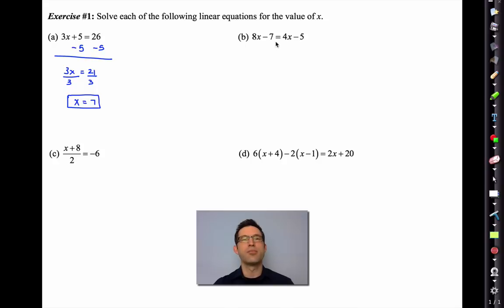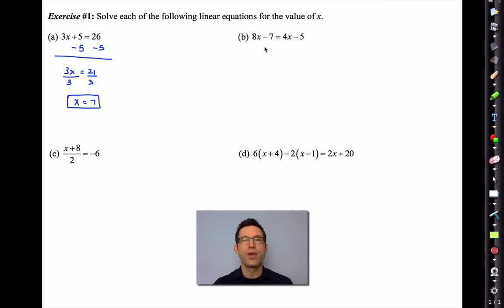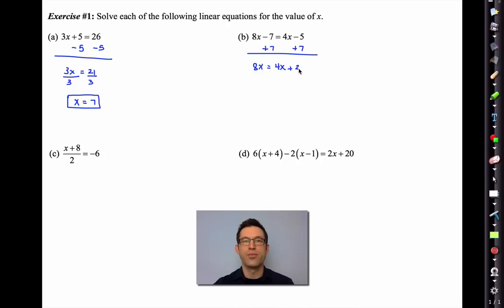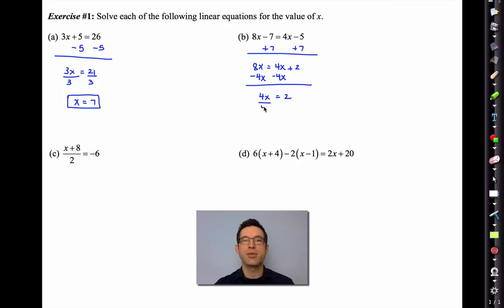Letter B has variables on both sides and you've got some choice. We could move all the variables to one side and all the non-variables to the other. I'm going to add 7 to both sides to get rid of it, giving 8x = 4x. Negative 5 plus 7 is positive 2. Moving the 4x over, we have to be careful: 2 divided by 4 simplifies to x = 1/2.